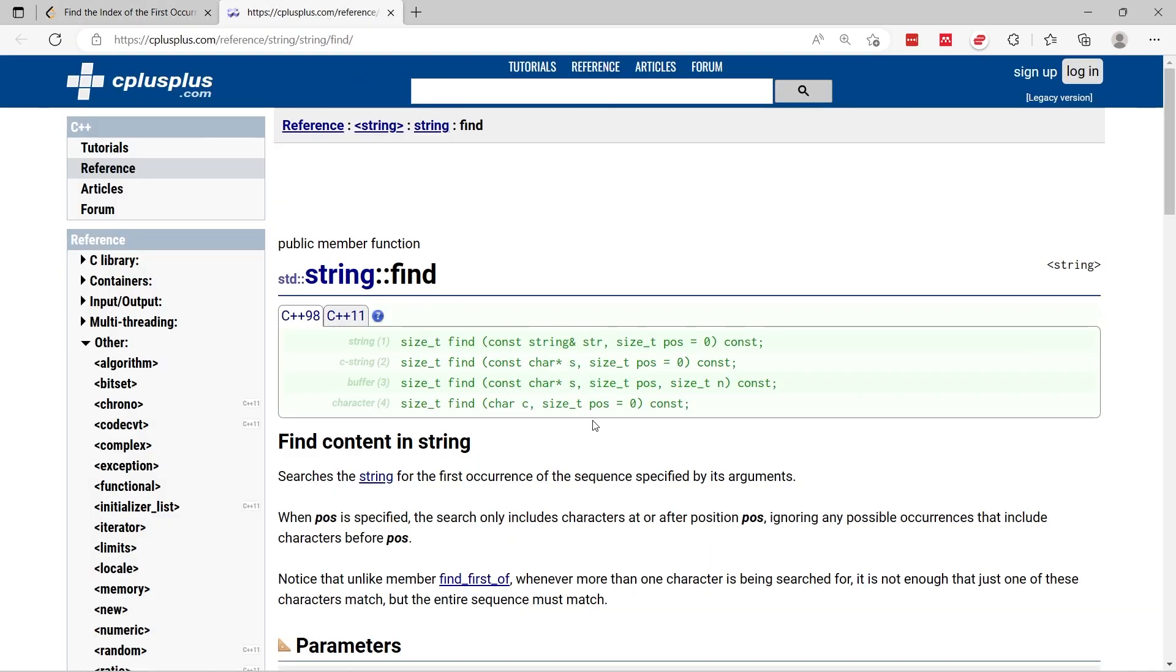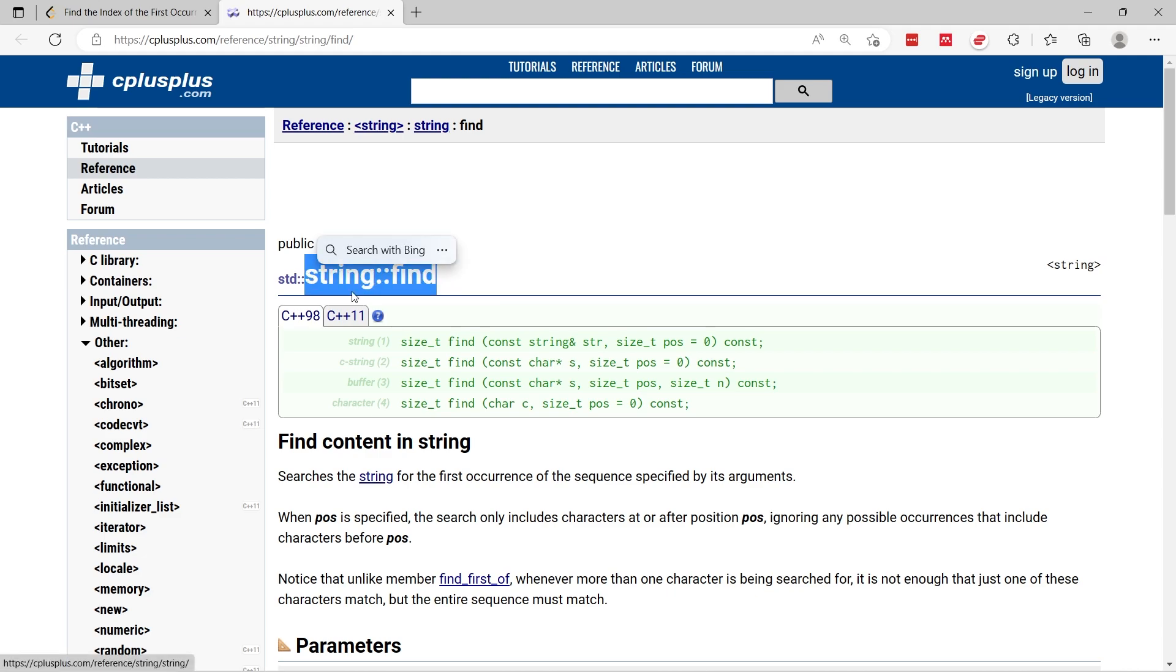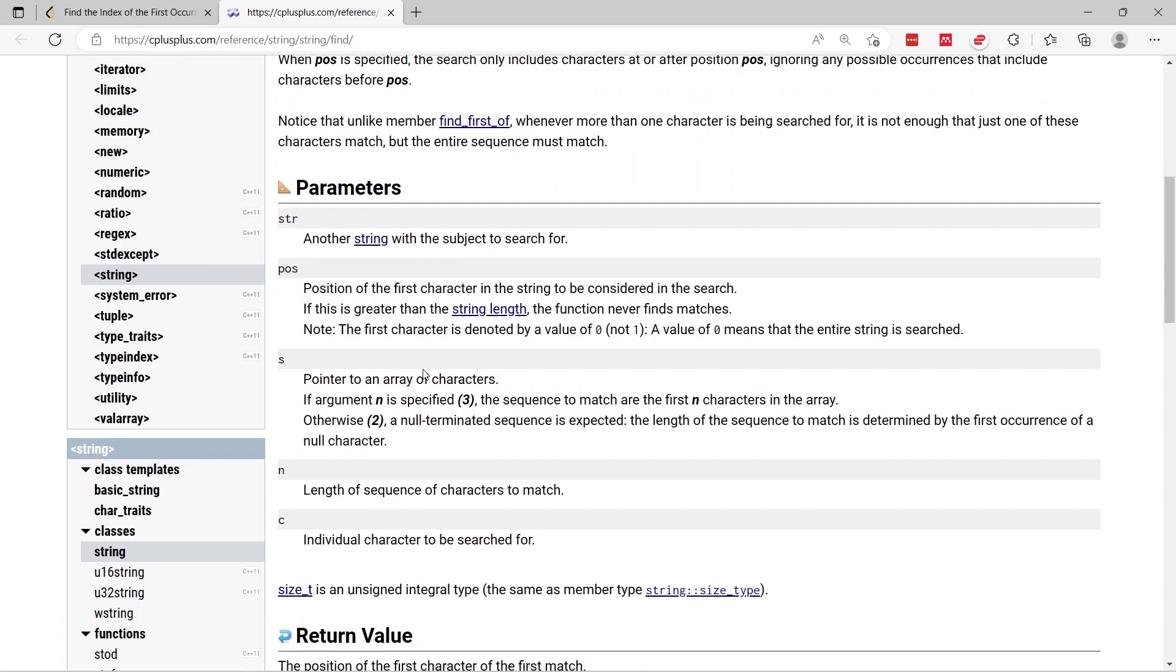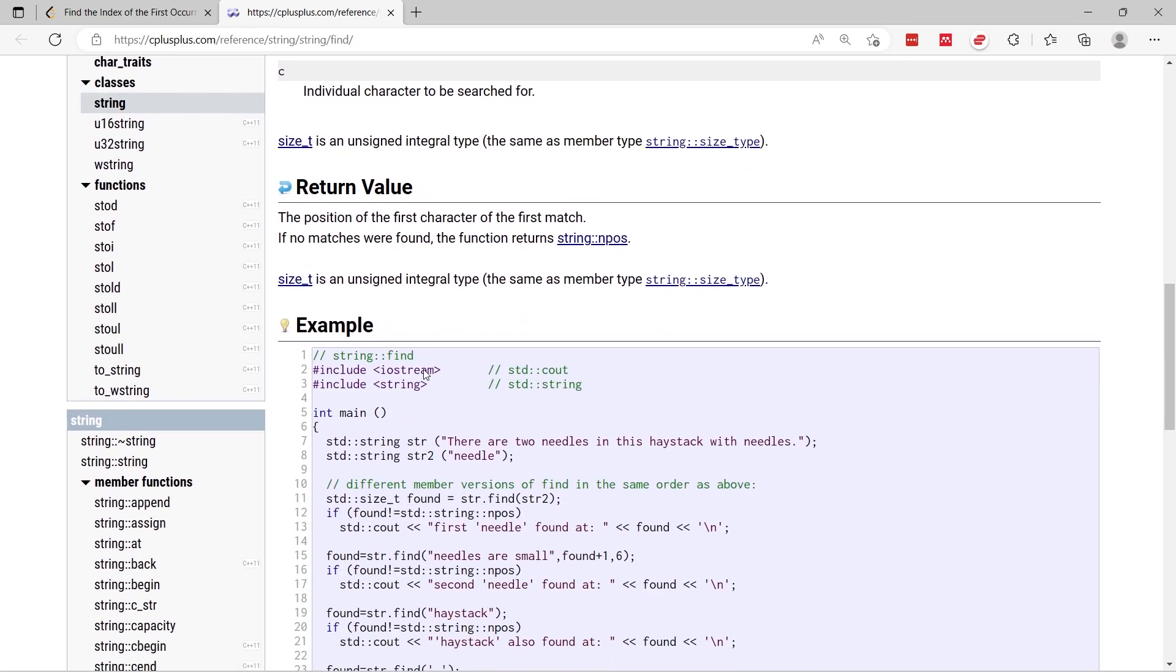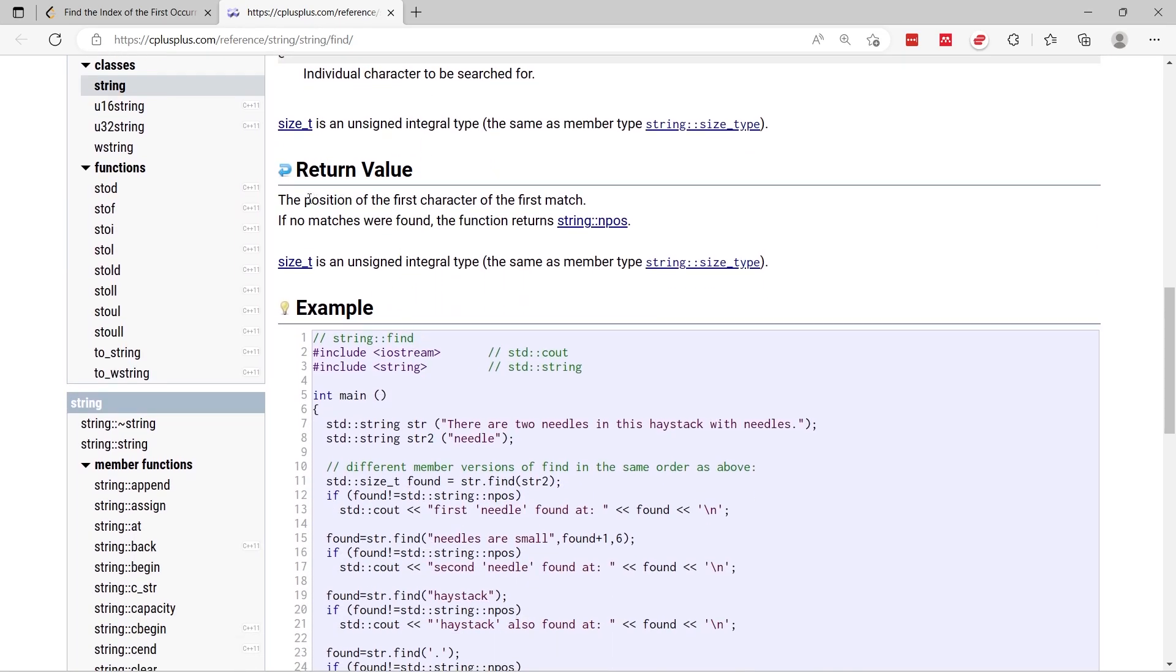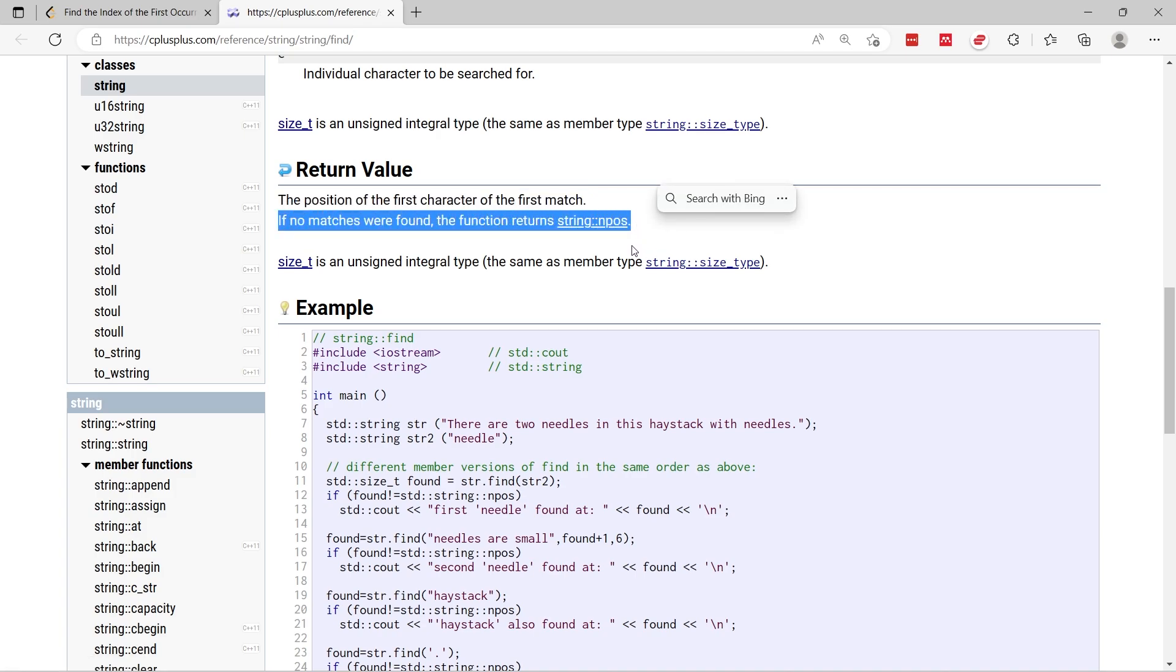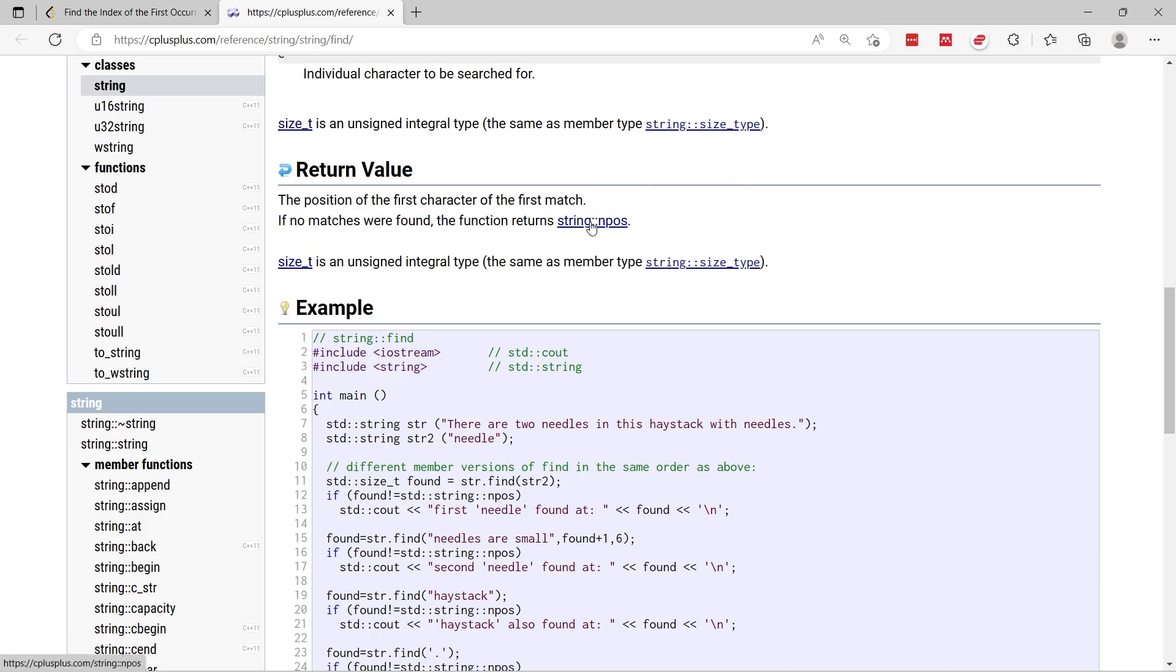Now how do we know that we get negative one? I like to reference cplusplus.com. They show you the find function from the string class and what it returns to you here is the position of the first character of the first match.